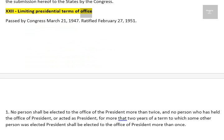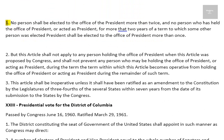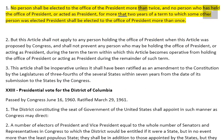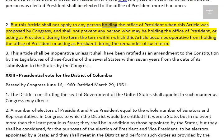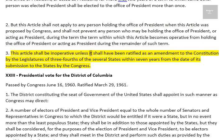Amendment XXII: Limiting Presidential Terms of Office. Passed by Congress March 21, 1947. Ratified February 27, 1951. 1. No person shall be elected to the office of the President more than twice, and no person who has held the office of President, or acted as President, for more than two years of a term to which some other person was elected President shall be elected to the office of President more than once. 2. But this article shall not apply to any person holding the office of President when this article was proposed by Congress, and shall not prevent any person who may be holding the office of President, or acting as President, during the term within which this article becomes operative from holding the office of President, or acting as President during the remainder of such term. 3. This article shall be inoperative unless it shall have been ratified as an amendment to the Constitution by the legislatures of three-fourths of the several states within seven years from the date of its submission to the states by the Congress.